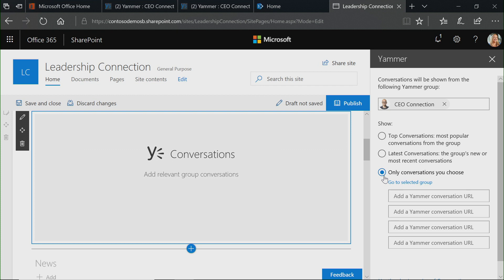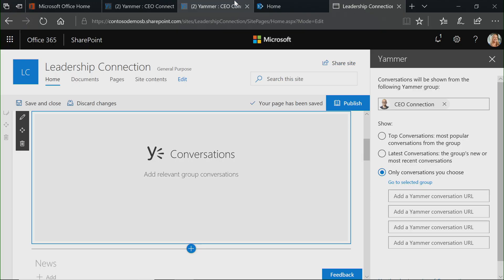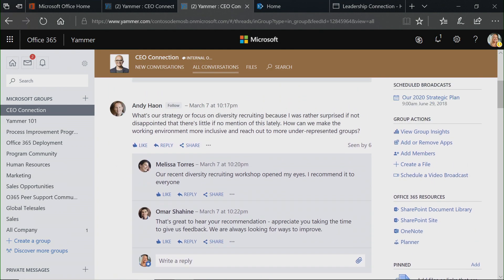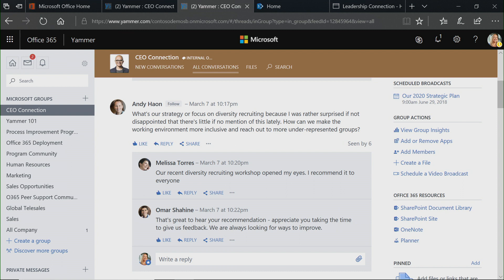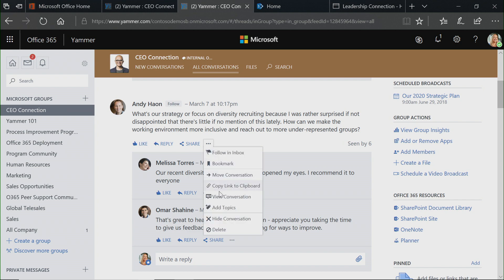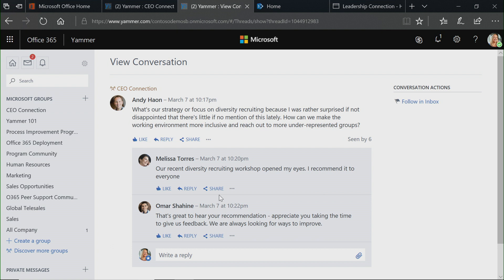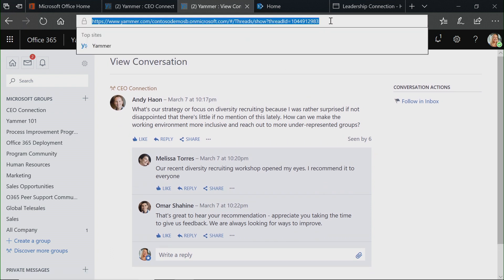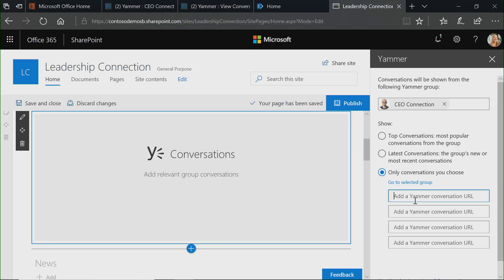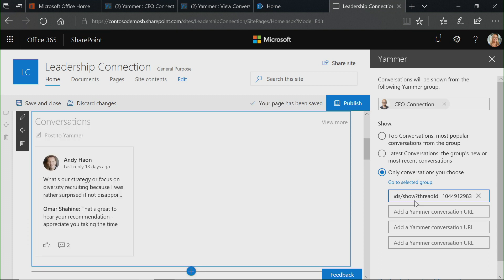We can also curate different conversations specifically for this page. Because this is the homepage of my specific site, maybe there are questions people ask all the time, or threads that have gone on before that could be beneficial to everybody. I can copy and paste different links to those specific conversations. Let me show you how — let's click back to our CEO Connection group. For example, if I wanted to feature a conversation about diversity recruiting because it's a common question, I can click through onto the ellipsis and go to View Conversation, which shows that entire thread in one place. I'll take that URL, copy it, and paste it into this box. You'll see the card pops up immediately, showing that multiple people have replied and liked the thread.